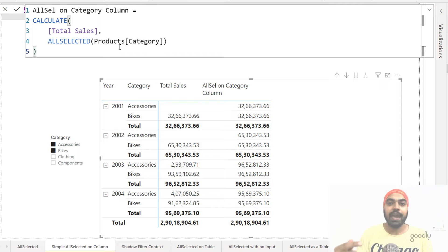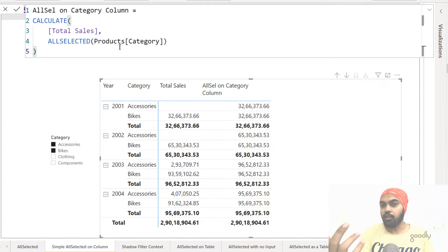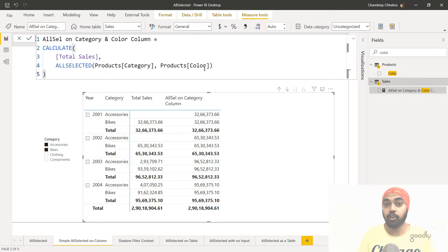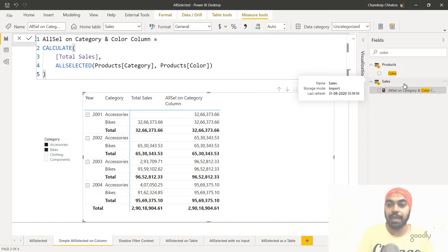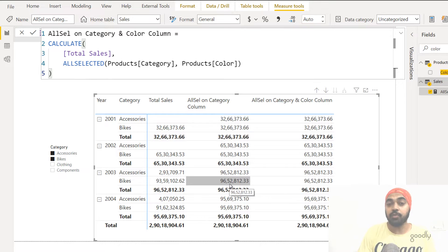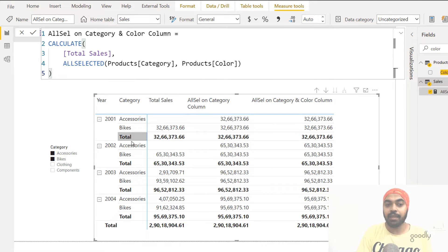Now let's tweak this and write the ALLSELECTED function on two columns instead of just one. Here is another measure written on two different columns: the category column as well as the color column of the products table. Note that you can write two columns but both should be from the same table — and they are from the products table. When I drag this new measure into the pivot table, the results are the same as the category column, because we don't have color being used anywhere in the pivot table or slicer.